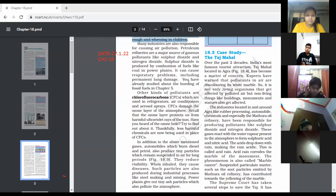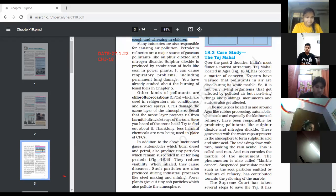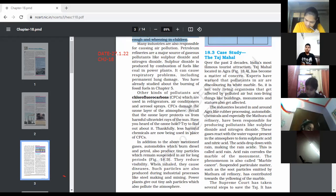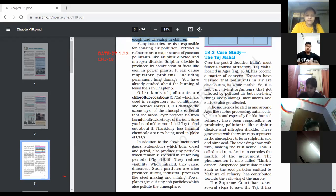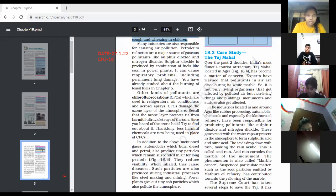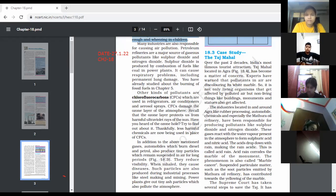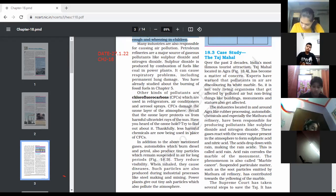Next, we will study the case study of Taj Mahal. Over the past two decades, India's most famous tourist attraction — Taj Mahal, located in Agra — has become a matter of concern. Experts have warned that pollutants in air are discoloring its white marble. It is not only living organisms that get affected by polluted air, but non-living things like buildings, monuments, and statues also get affected.